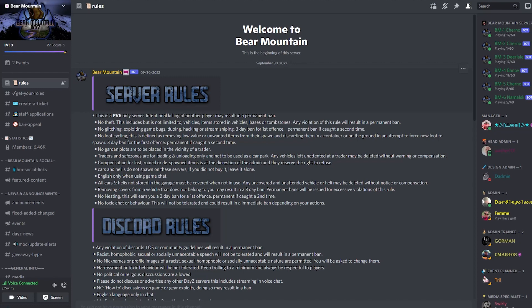First of all, just open the Bear Mountain Discord and look on the left-hand side up near the top. You'll see the tab create a ticket.